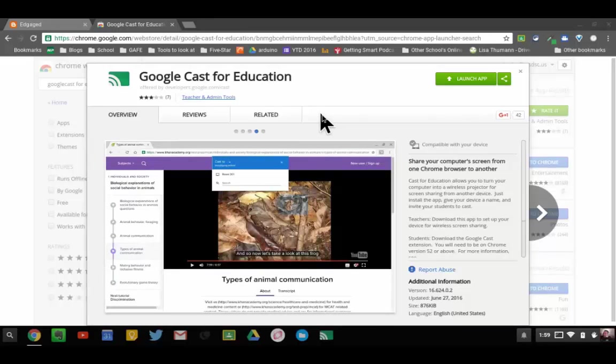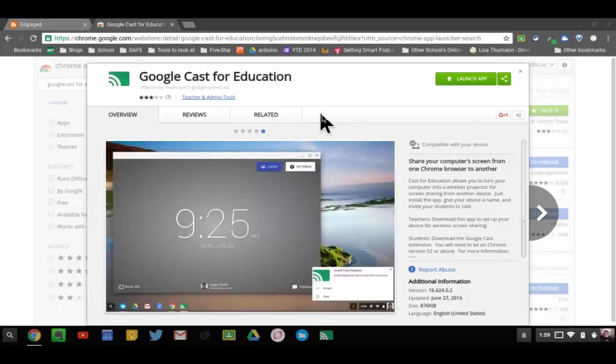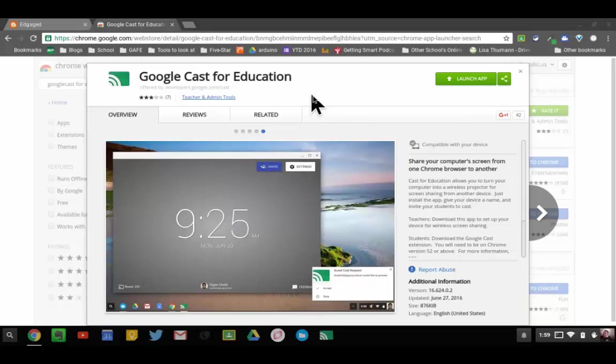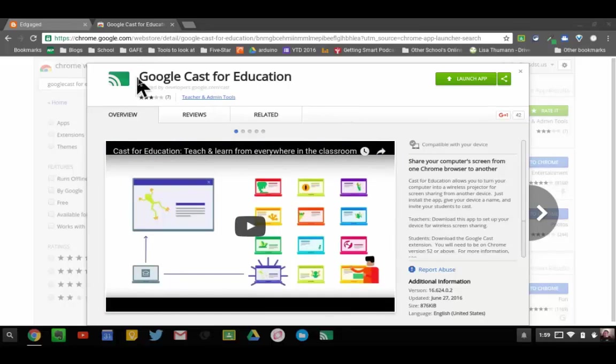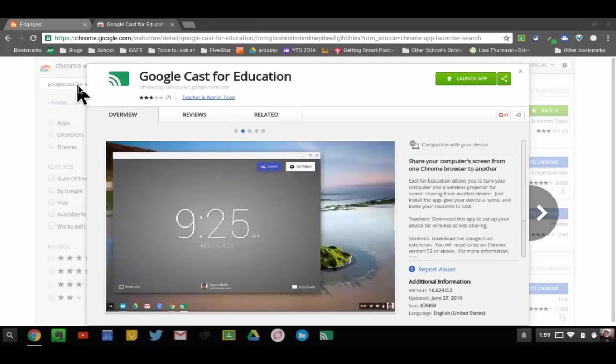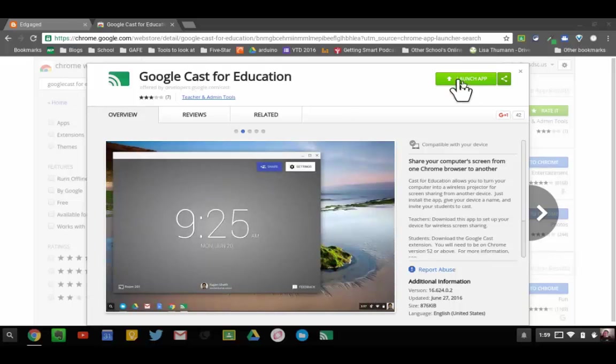I'm going to talk about what it does. I have two devices here: the teacher device and a student device. The student device, you don't have to do anything special. It's already ready to go, but teachers will need to go to the Chrome Web Store, search Google Cast for Education, and download the app.